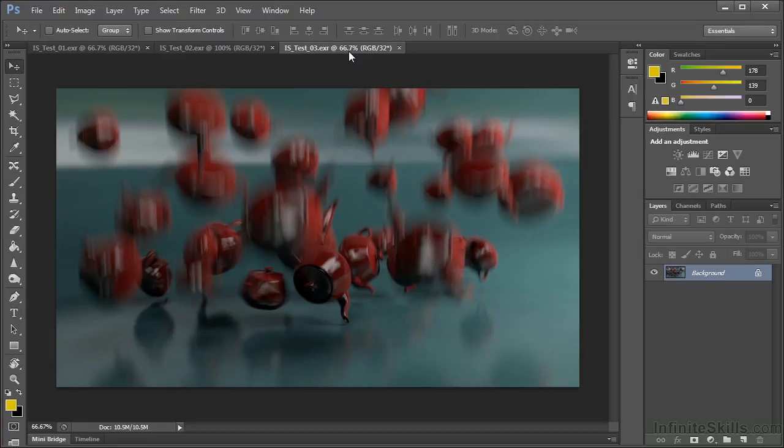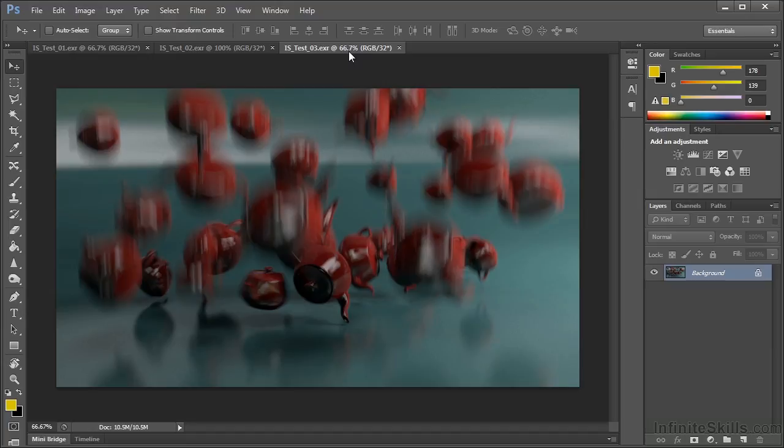Sampling in Mental Ray has gotten both simpler and more powerful with the implementation of the unified sampling engine. With just two controls to worry about, the quality and maximum samples values, we can quickly determine what we think the scene will require in terms of sampling settings and then just hit the render button and walk away.